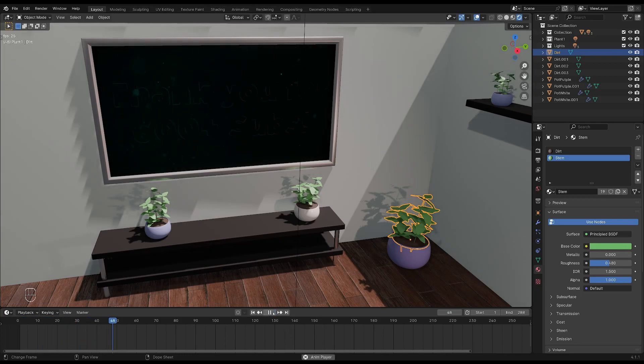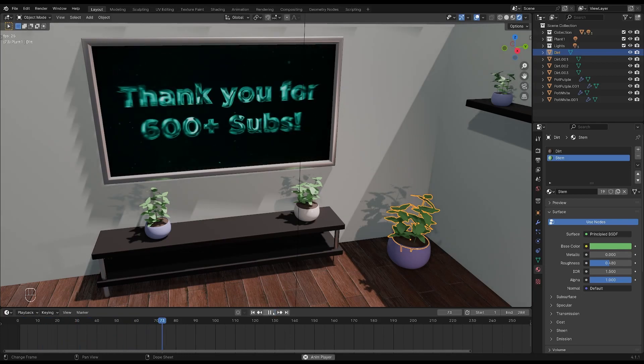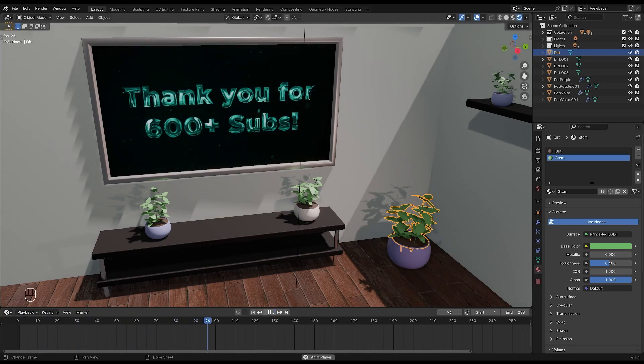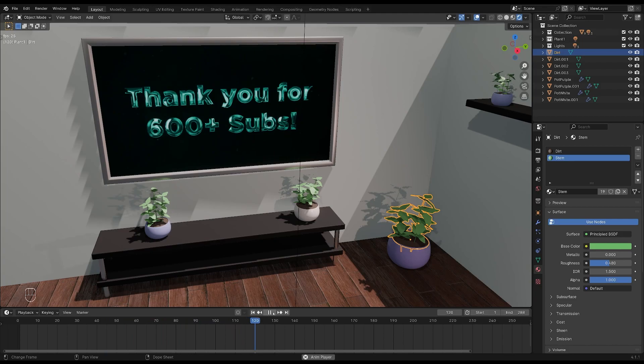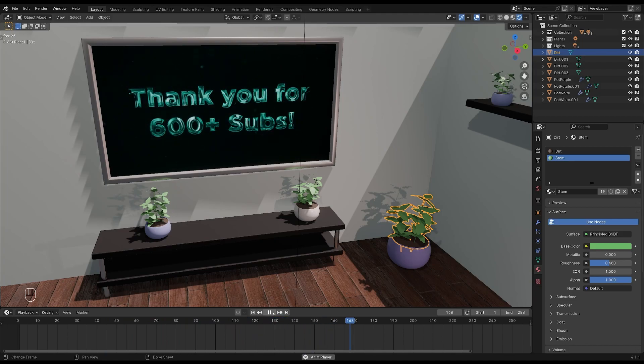Hi and welcome to this Blender tutorial. Today I will show you how to quickly add a video to a mesh in Blender.